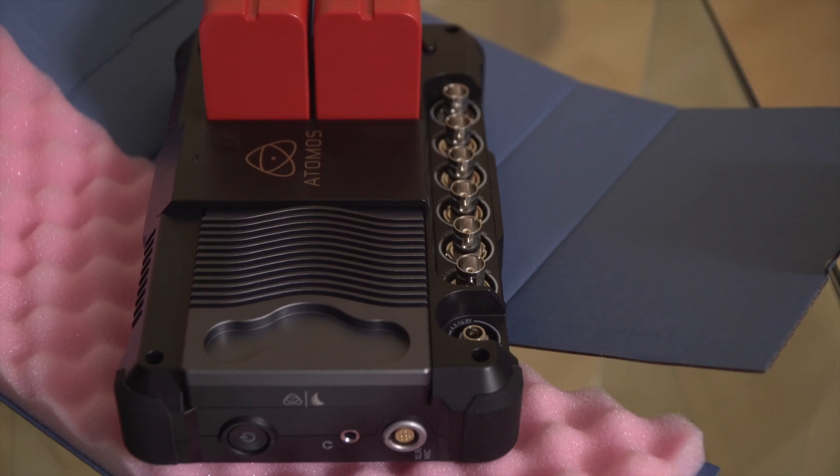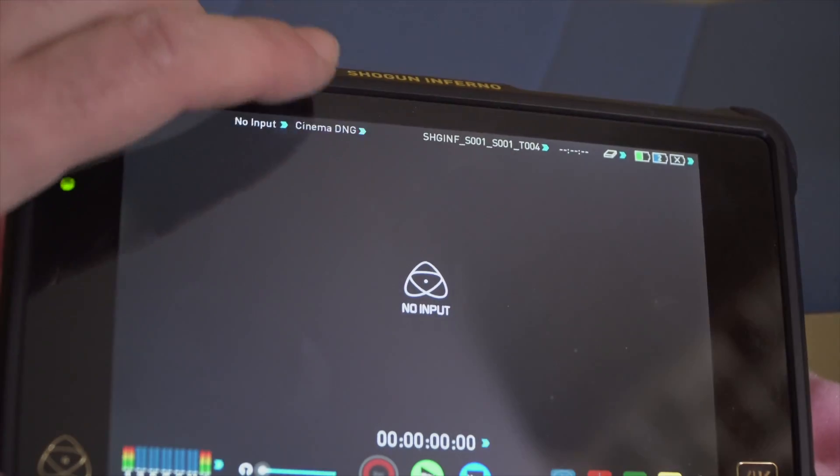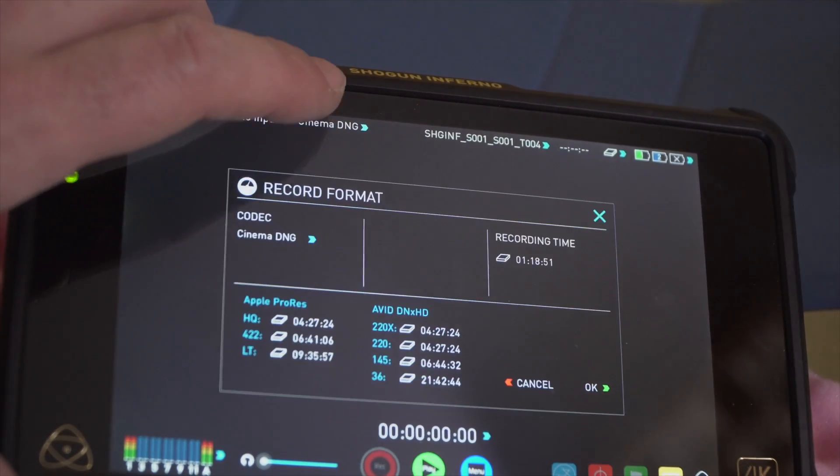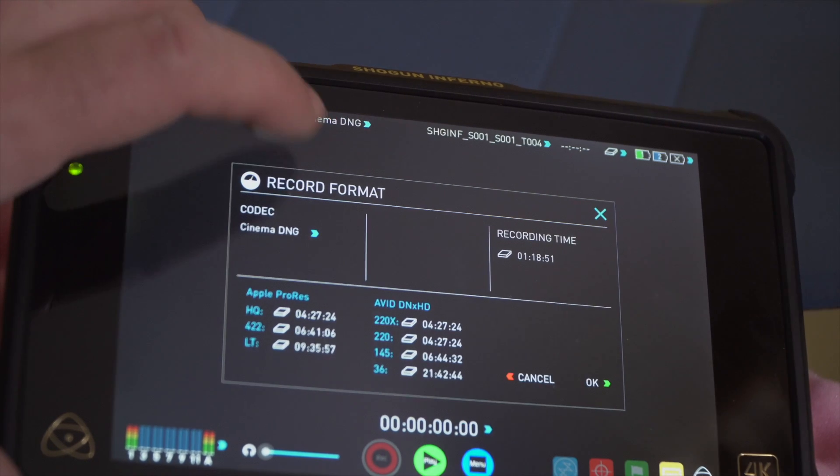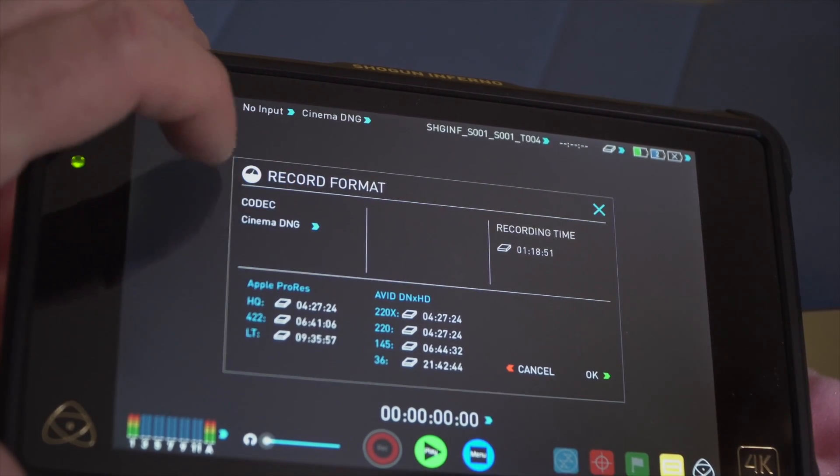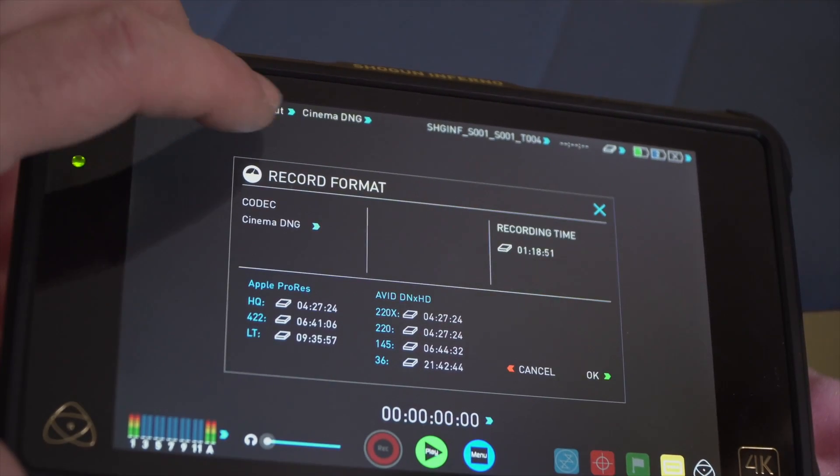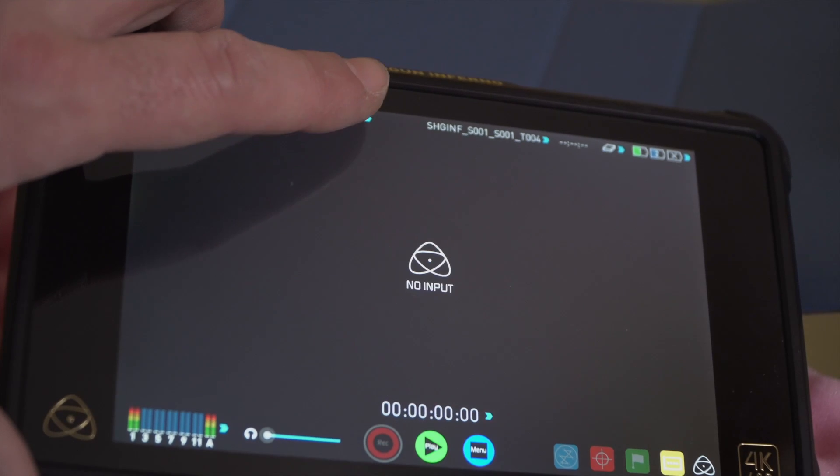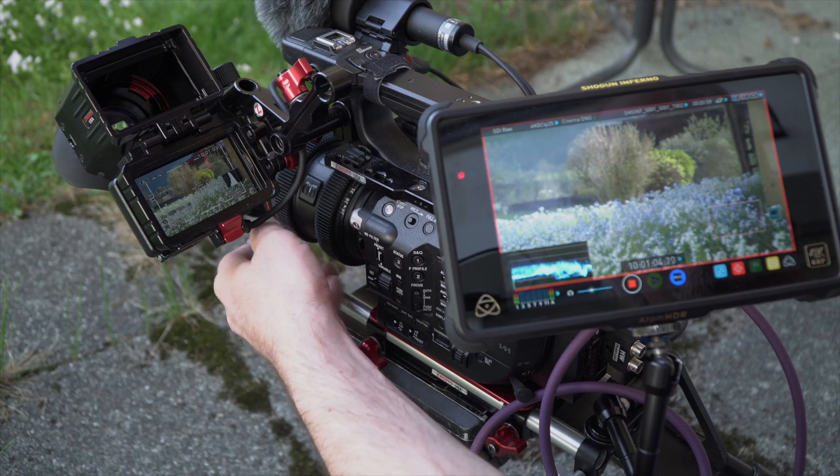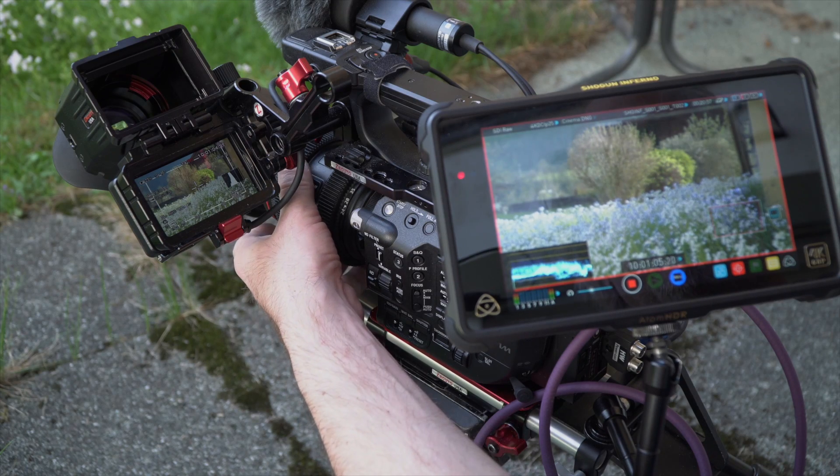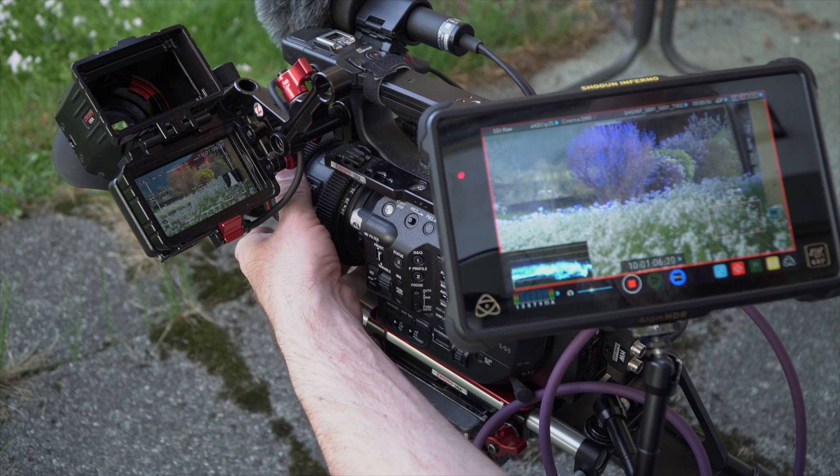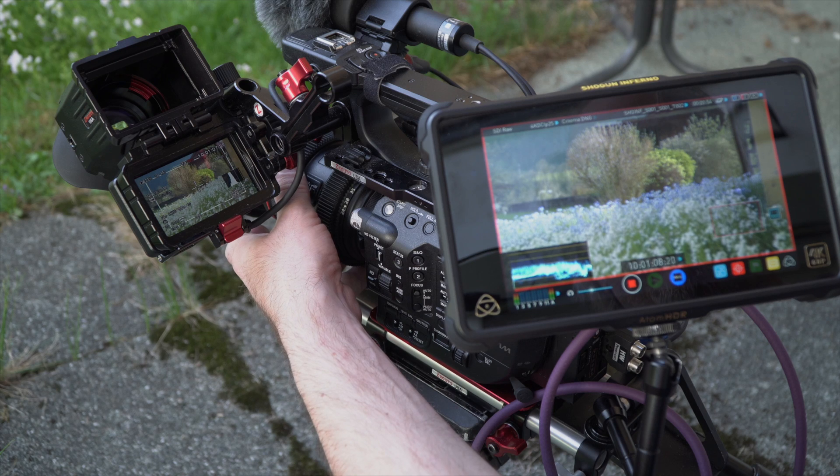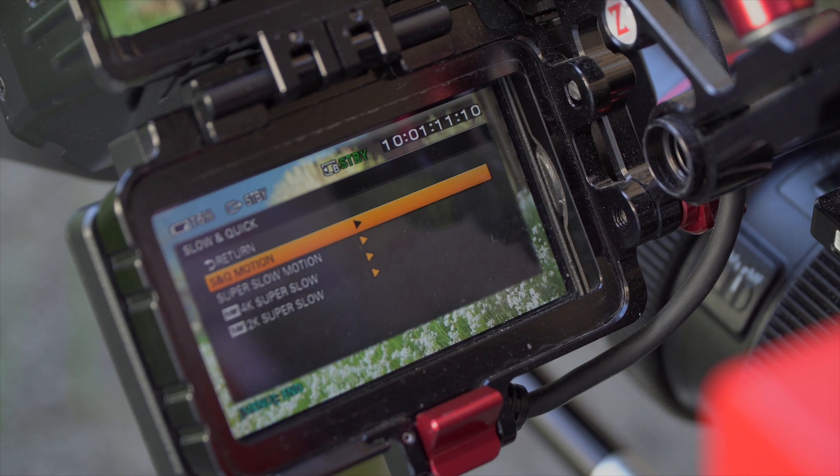The latest version of the Shogun operating system finally supports CinemaDNG as recording format up to 30 fps with RAW enabled cameras like my Sony FS5 with RAW license.